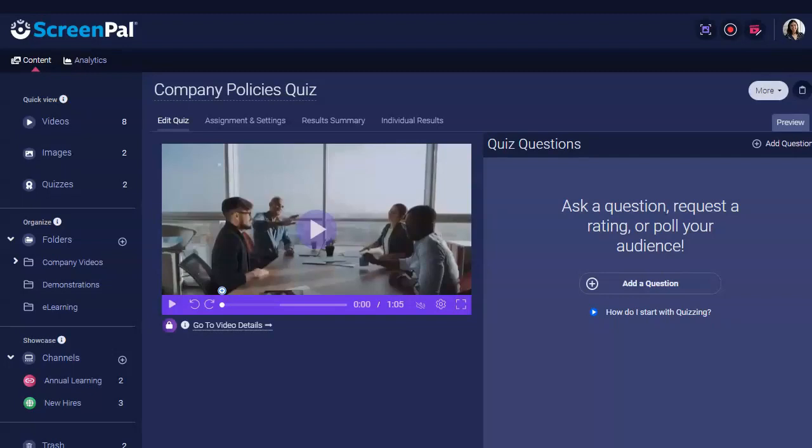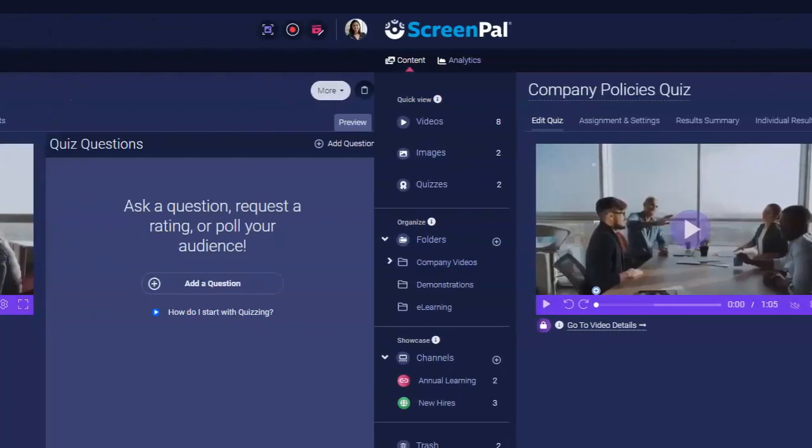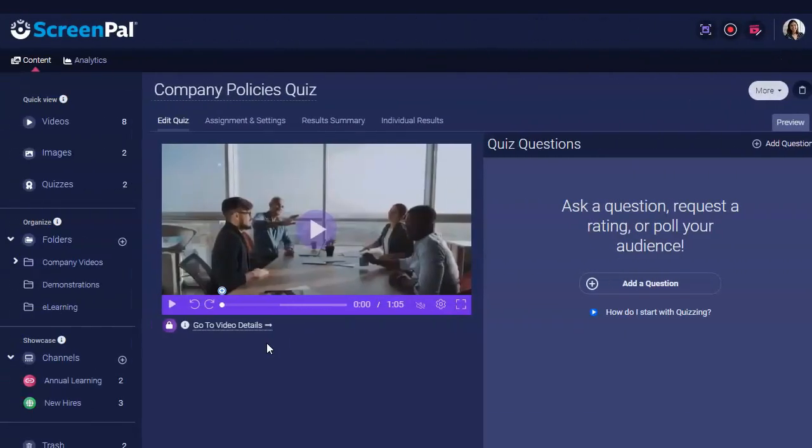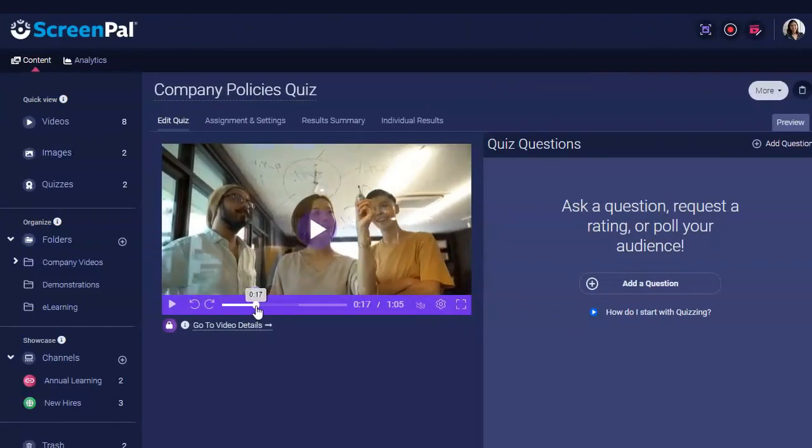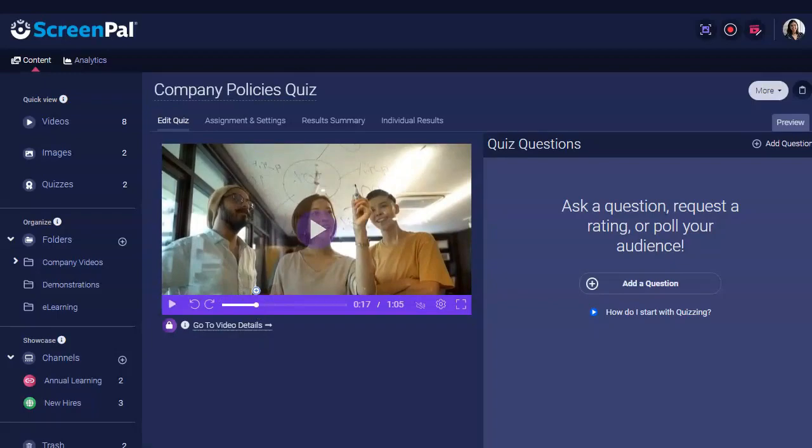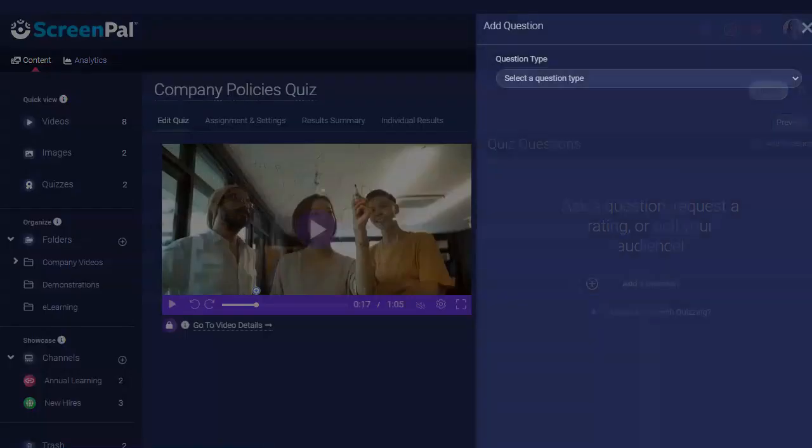This opens the Edit Quiz tab. On this tab, you can add your quiz questions. First, position the player head on the video preview where you want to add your question. Next, click Add a Question.